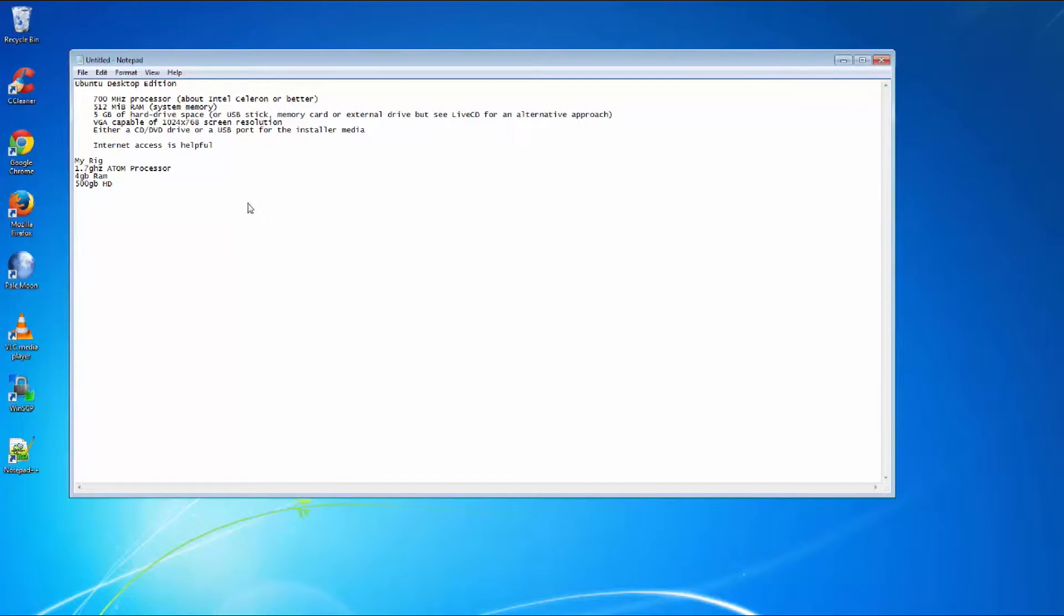ISO is just a compressed file with all the information that you're going to need for the installation of Ubuntu. You're going to need a USB thumb drive or a CD. I prefer thumb drive because I can just reuse the thumb drive later.